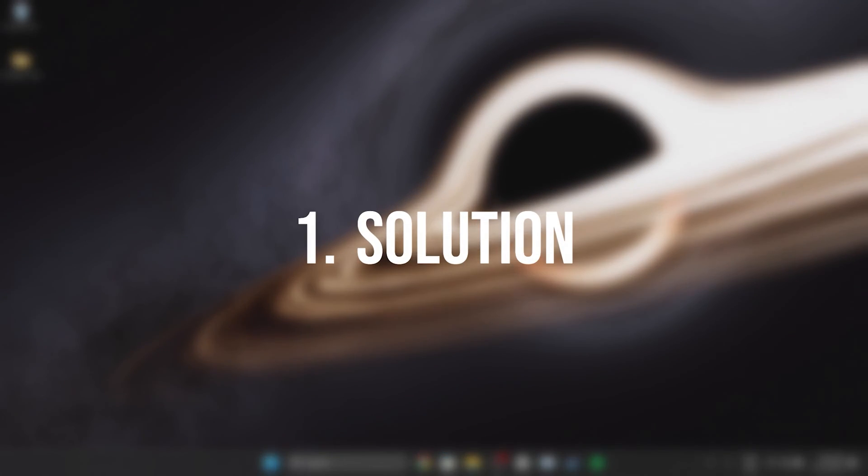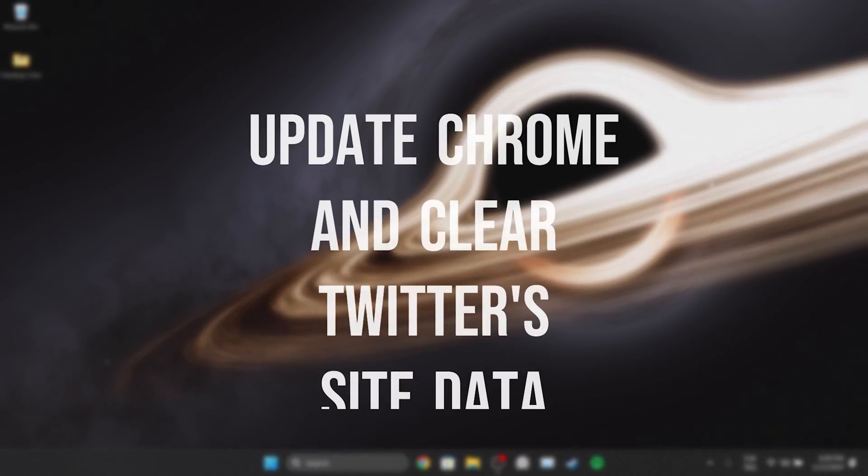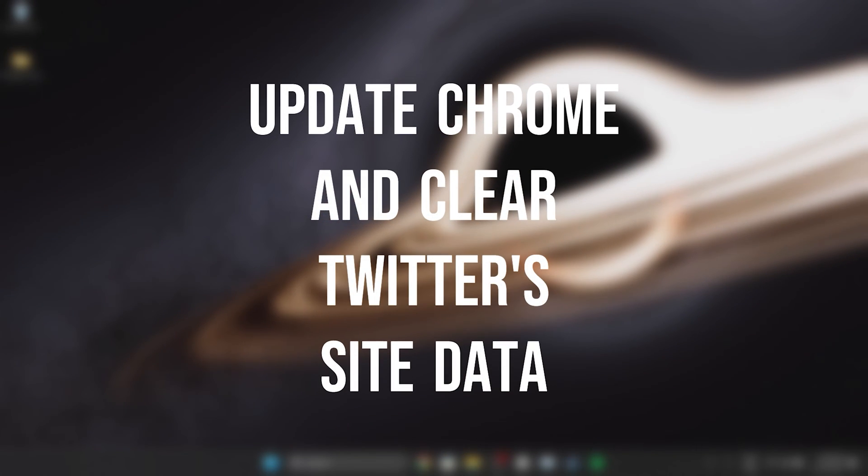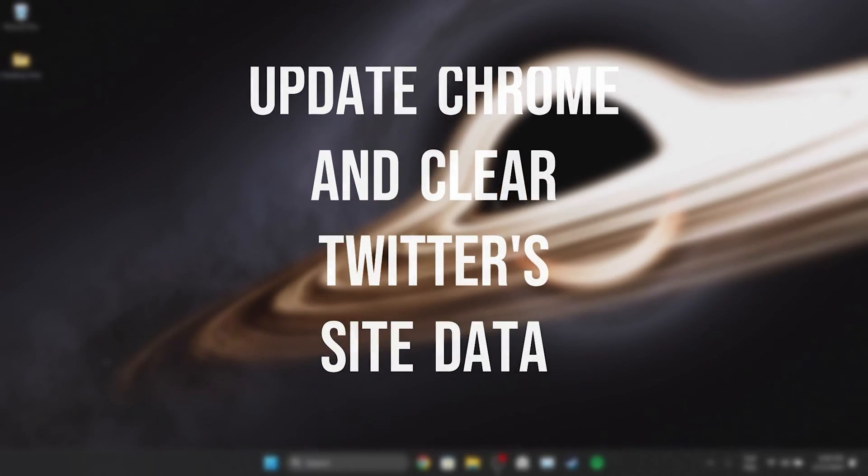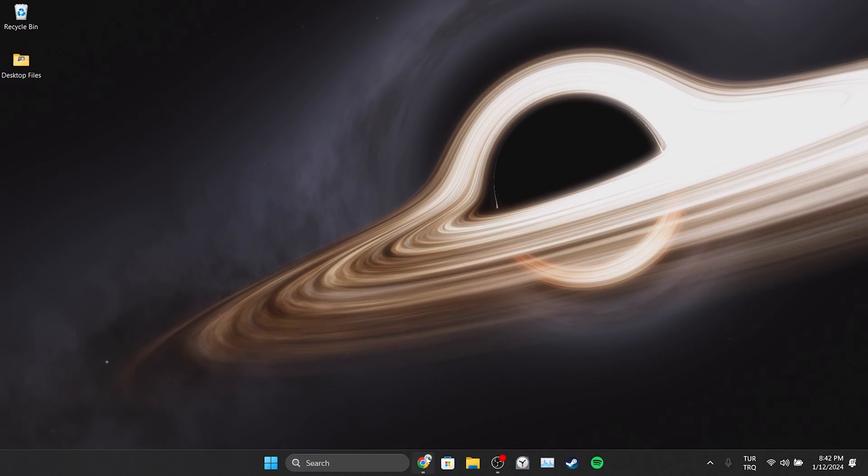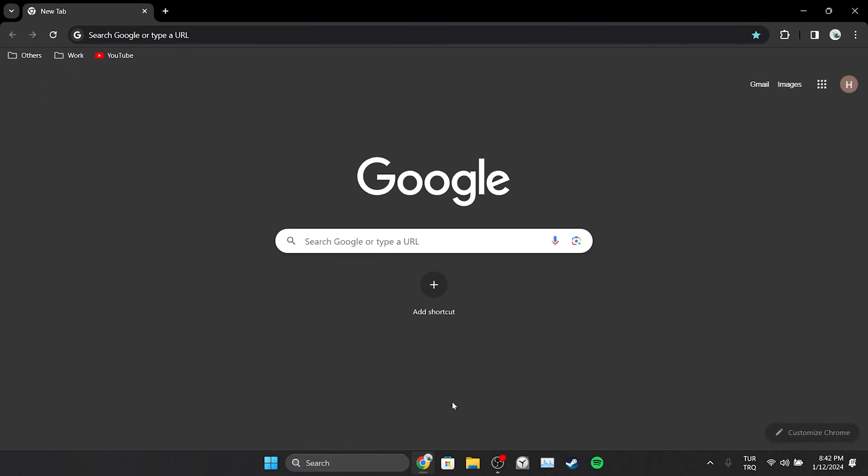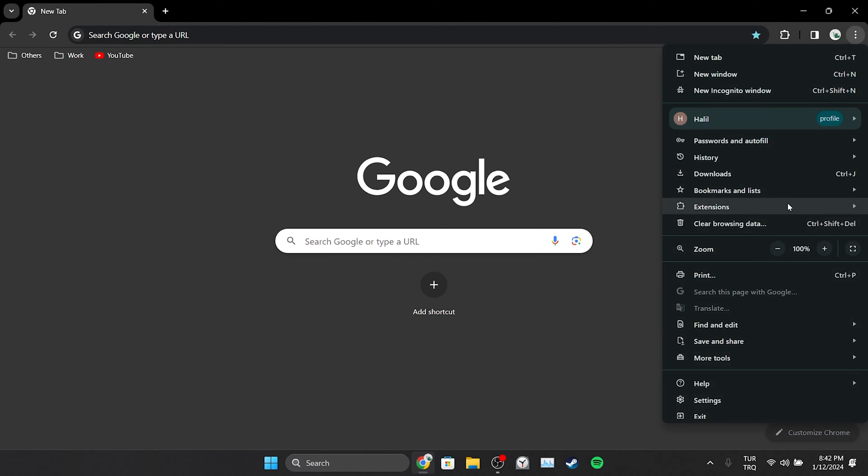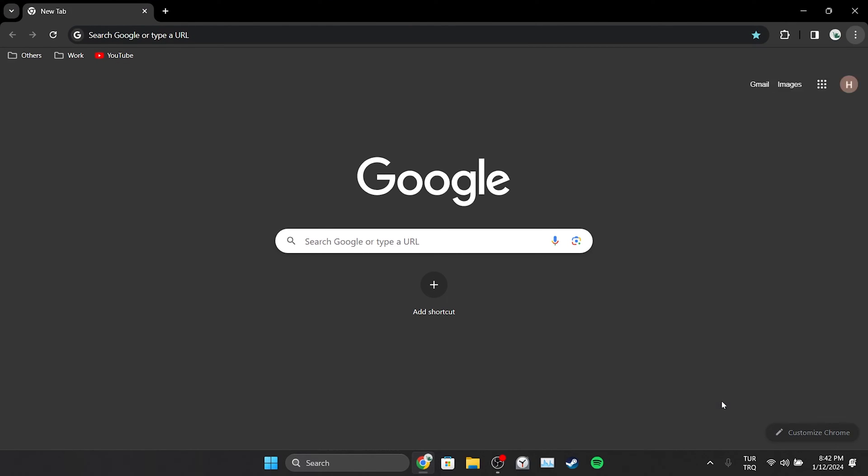The first solution is to update Chrome and clear Twitter's site data. To update Chrome, we open our browser and click on the three dots on the top right. Then we open Settings.